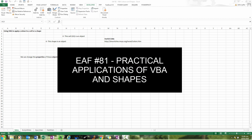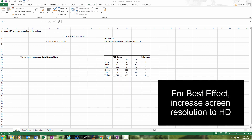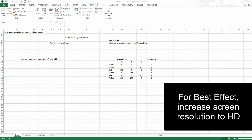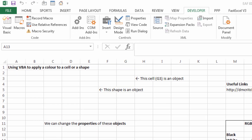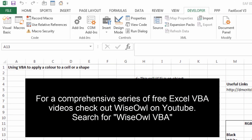Welcome to this Excel video. Once again, we're going to be looking at applications of VBA. VBA is an object-oriented programming language, and so what you can do is interact with objects. The question is, what is an object?